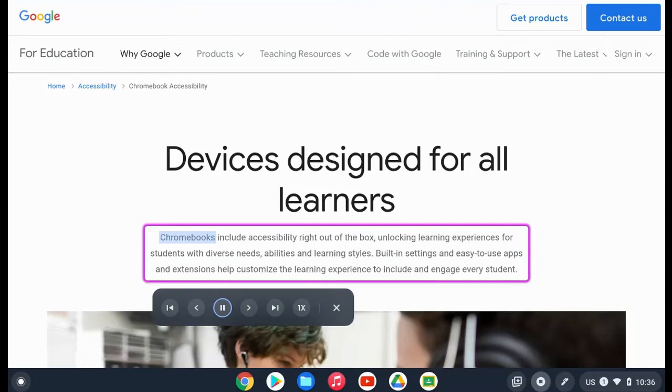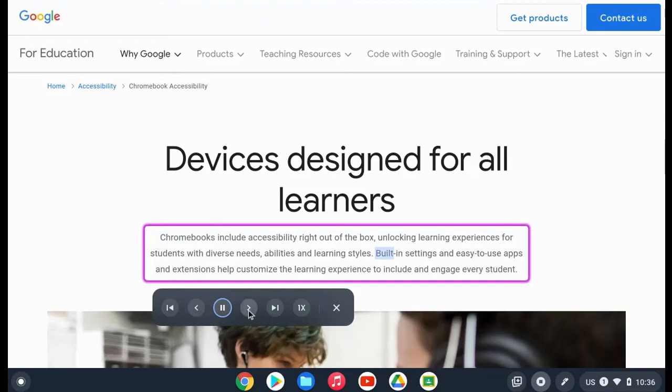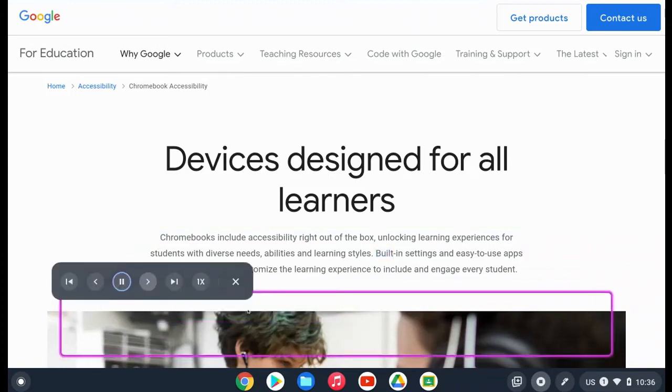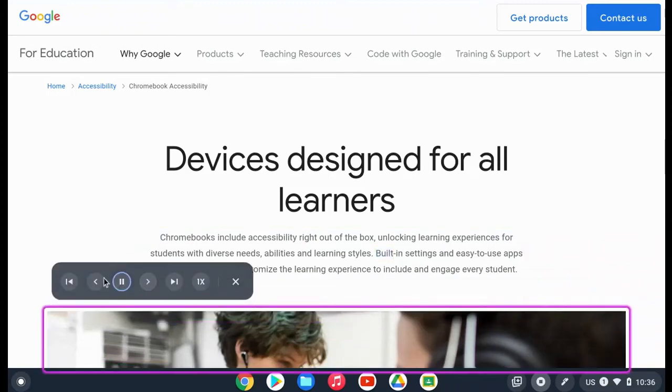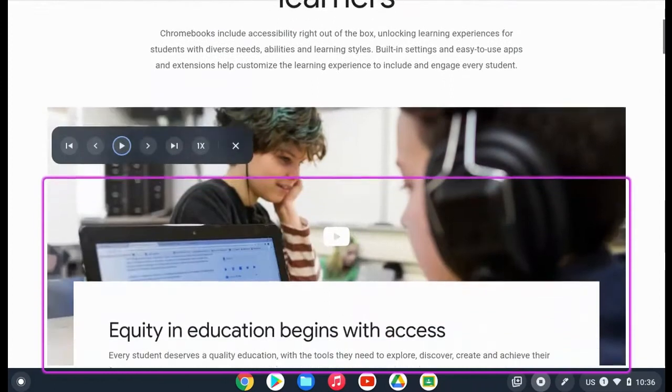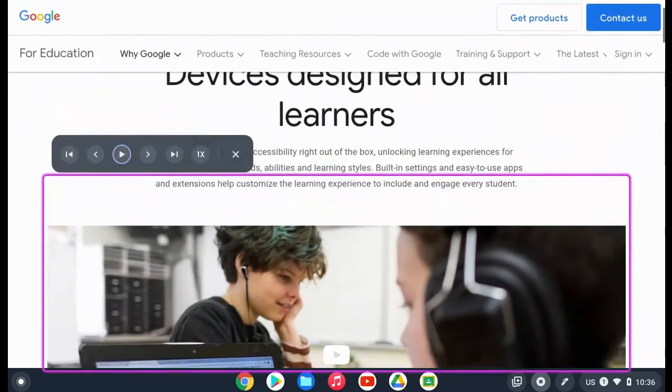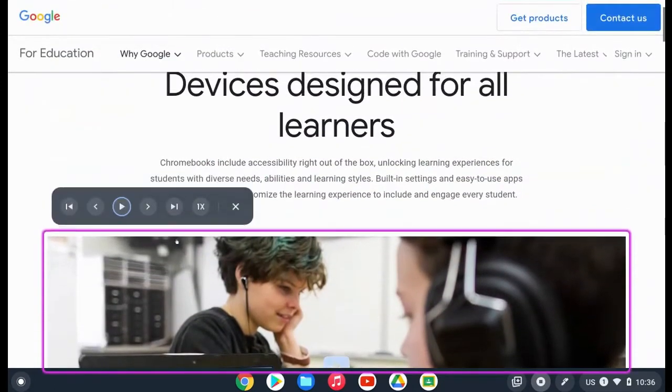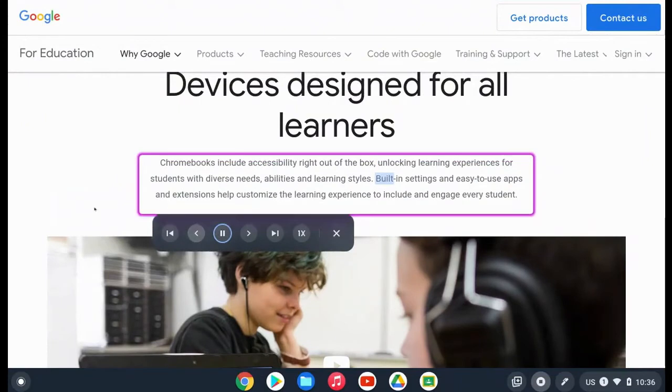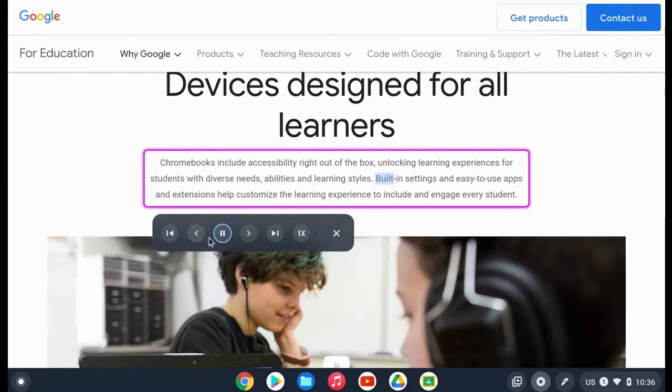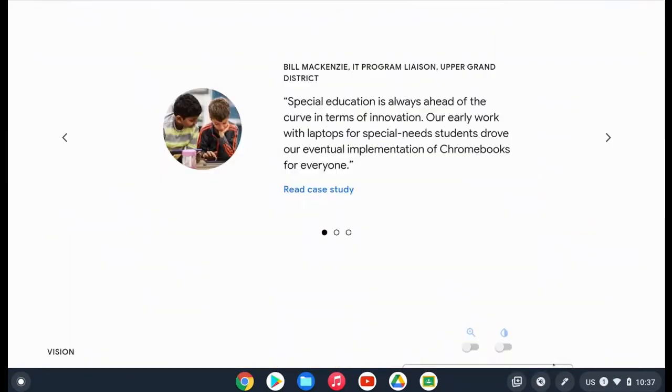Chromebooks include accessibility right out of the box, unlocking learning experiences for students with diverse needs and abilities. You're able to pause and skip forward with built-in settings. It will also read aloud the alt text for any images with built-in settings and easy-to-use apps.